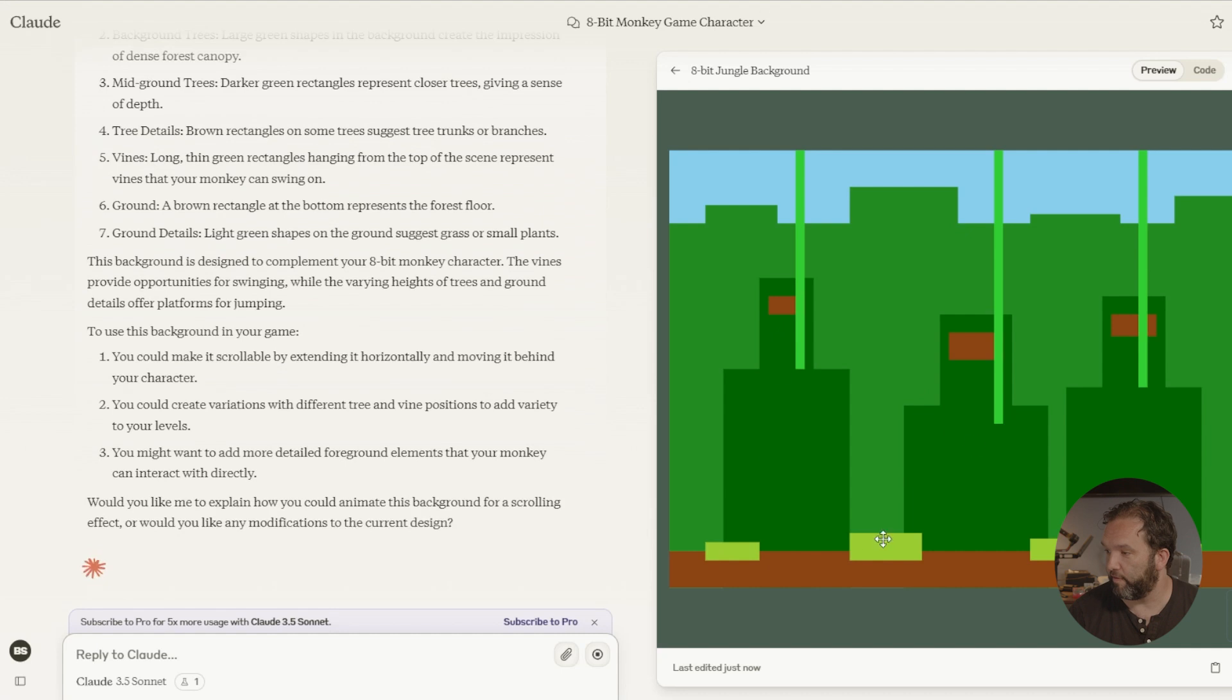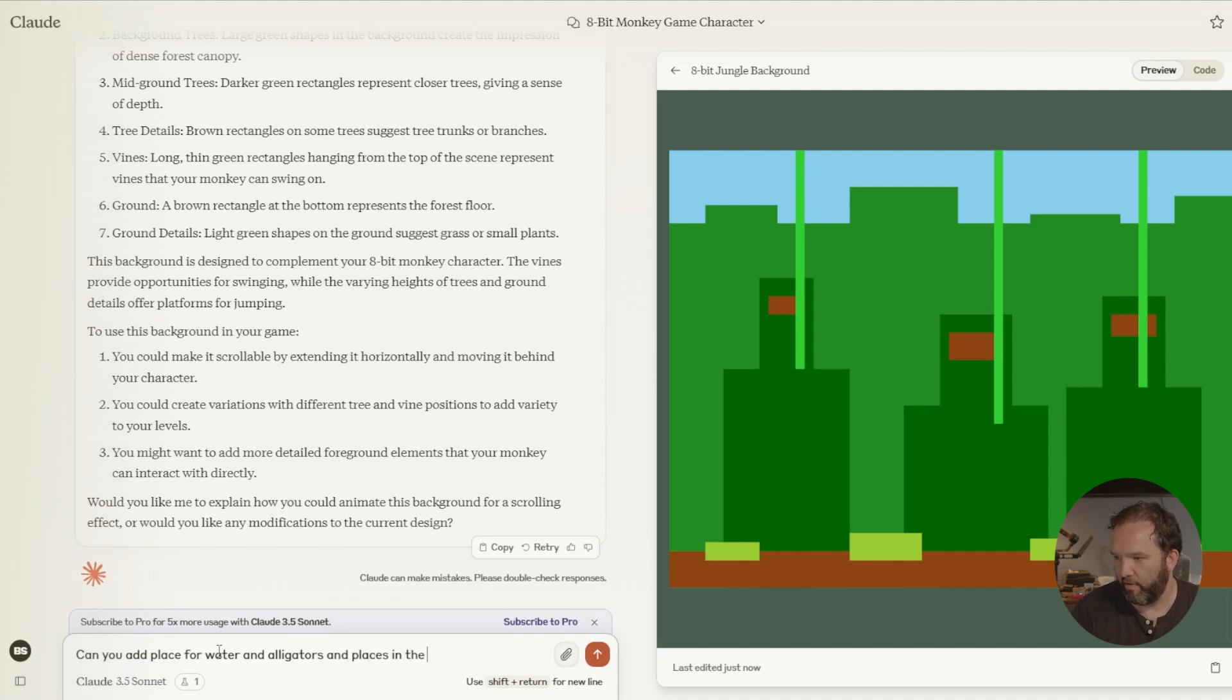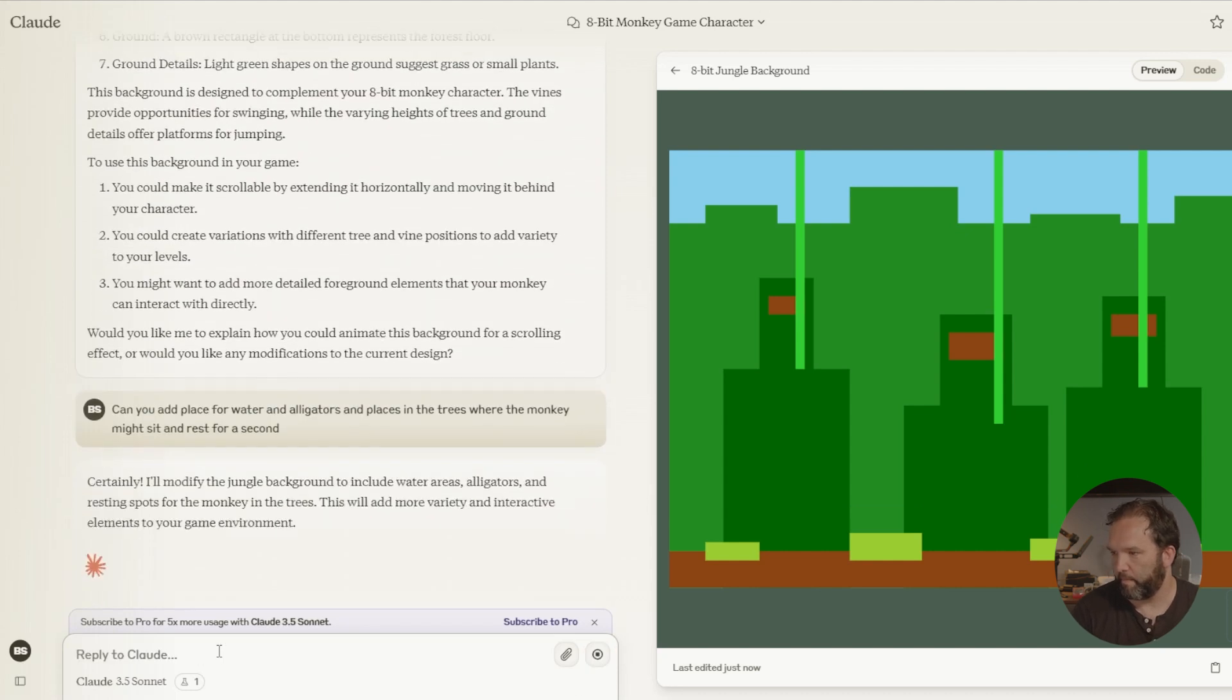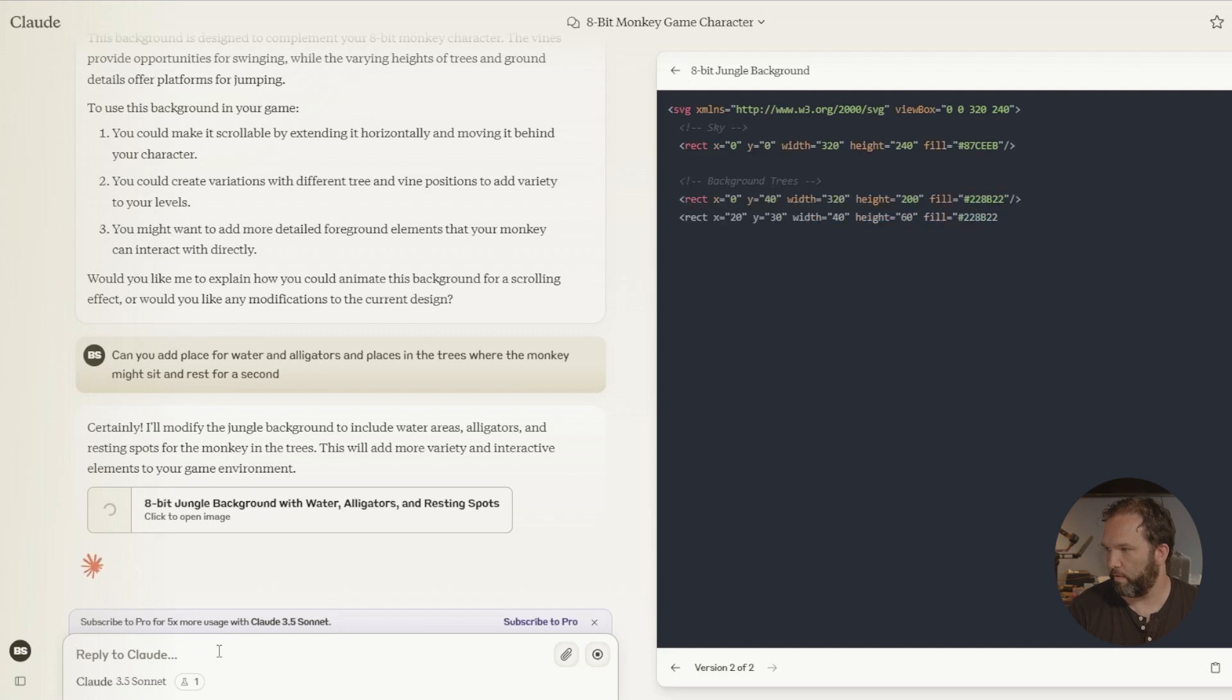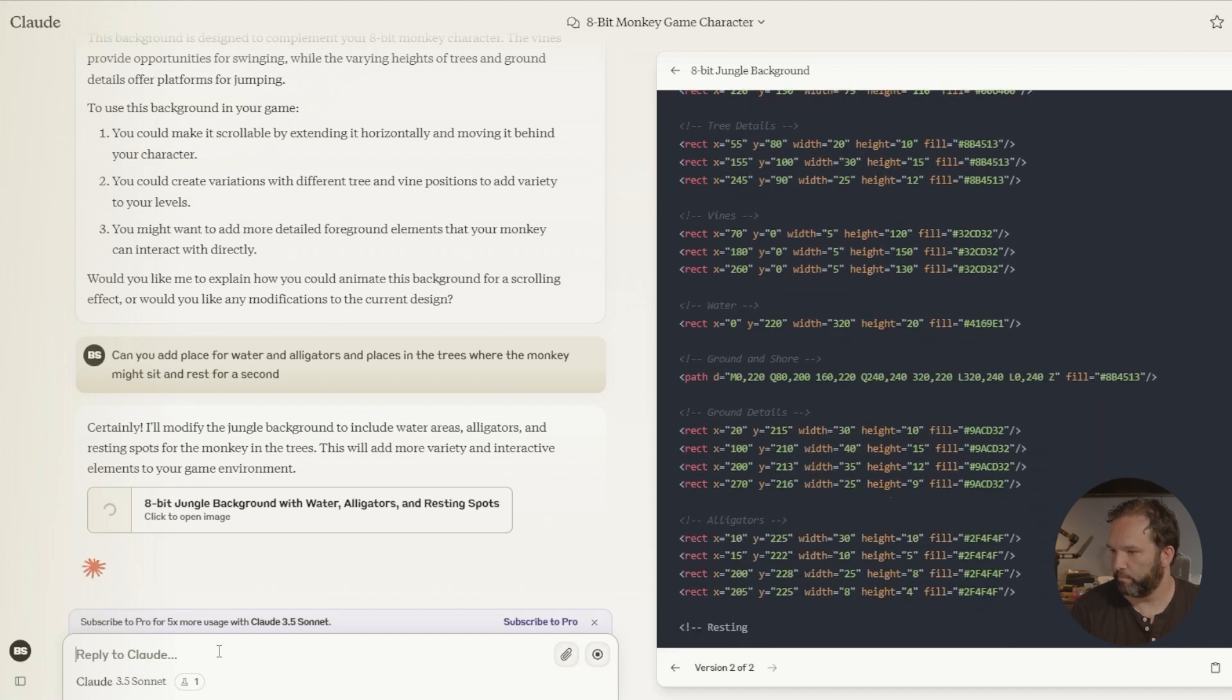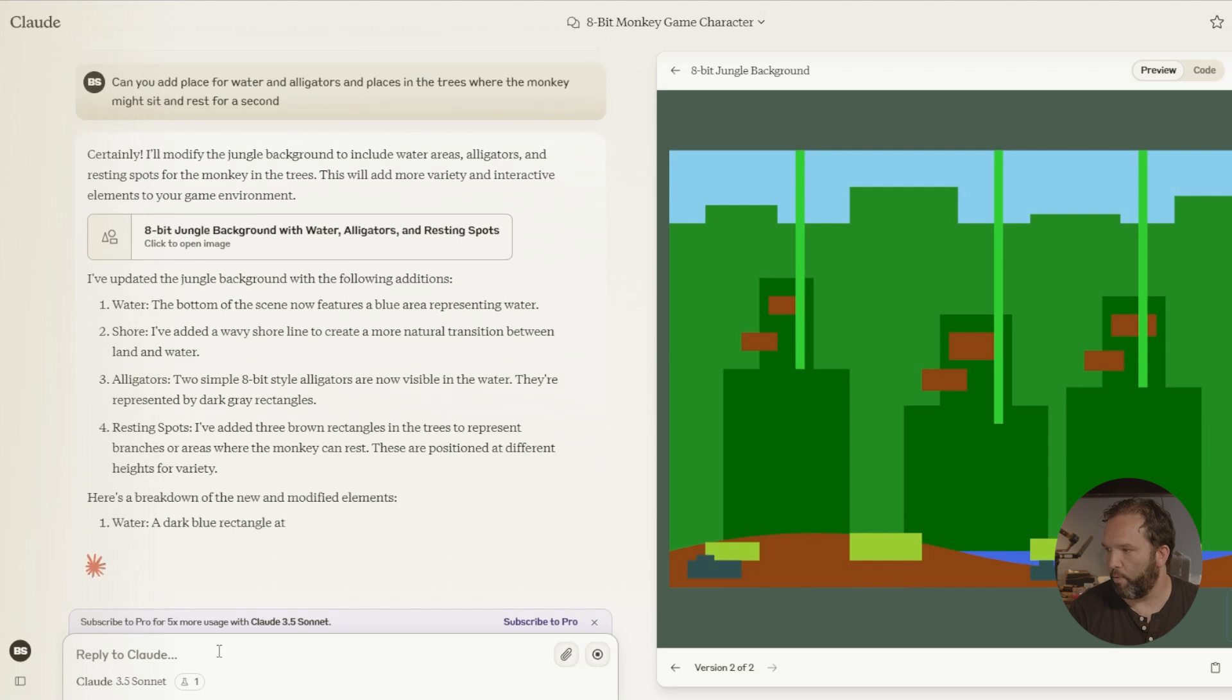Can you add a place for water and alligators and places in the trees where the monkey might sit and rest for a second. Oh, perfect.